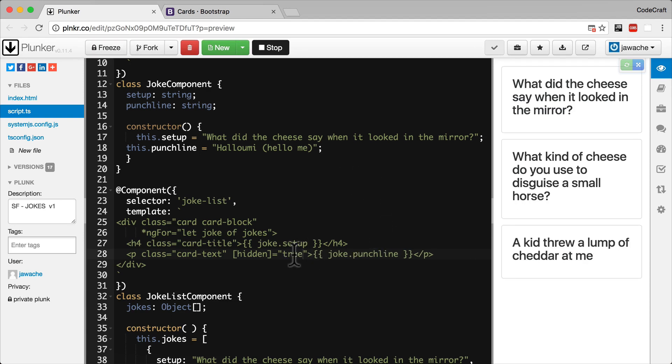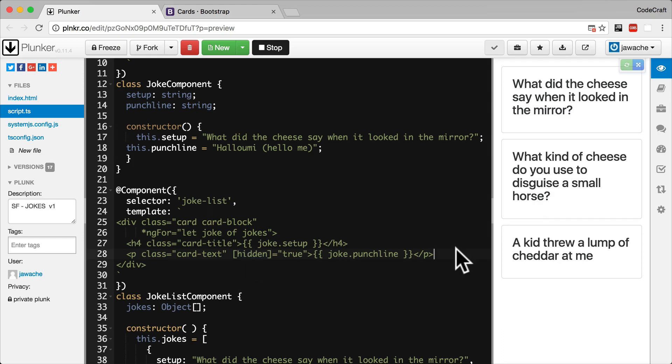And we say that we have bound the value true to the property called hidden. And this is what we call in Angular input property binding. And it's a very important concept in Angular.